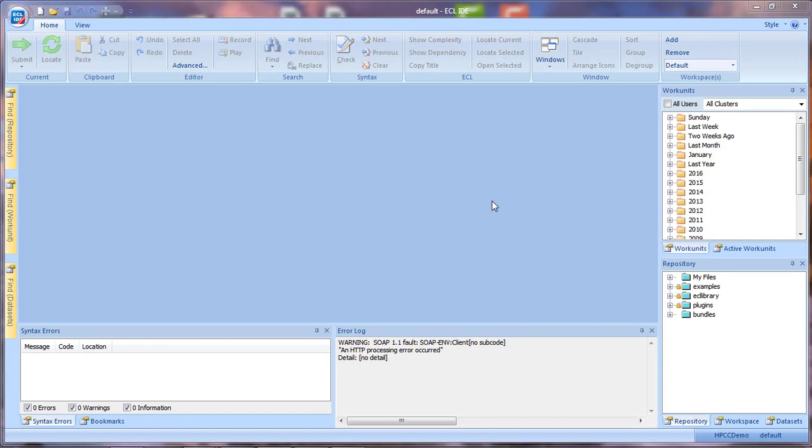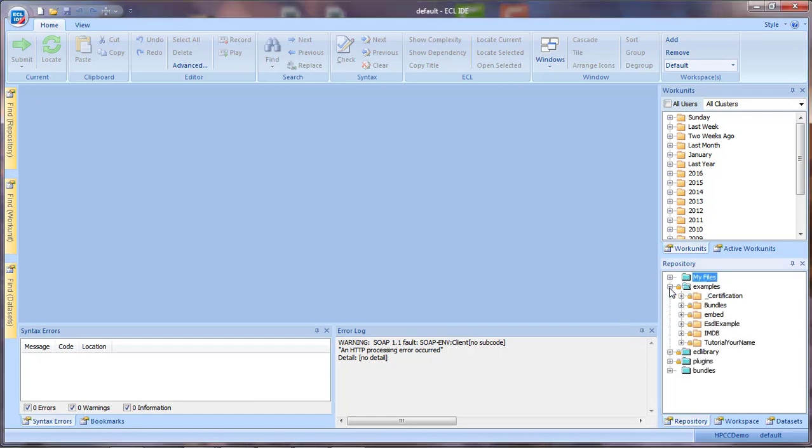And just like that, our IDE should open up and take a note down here in the lower right-hand corner that it does come with some sample ECL already included.